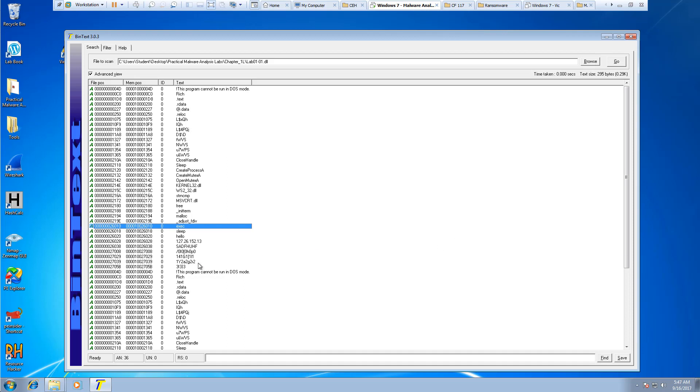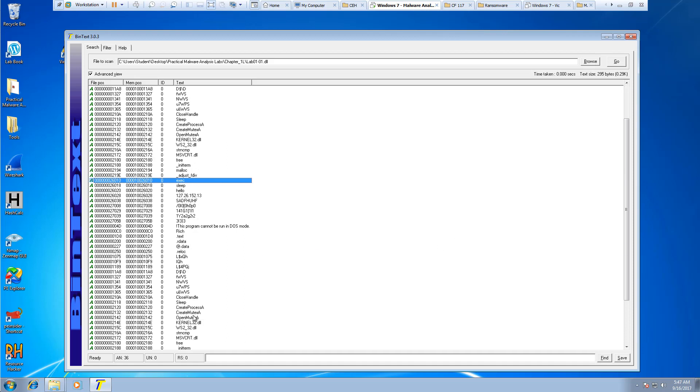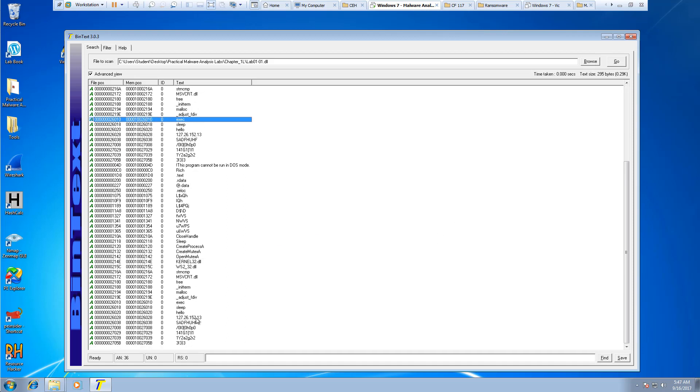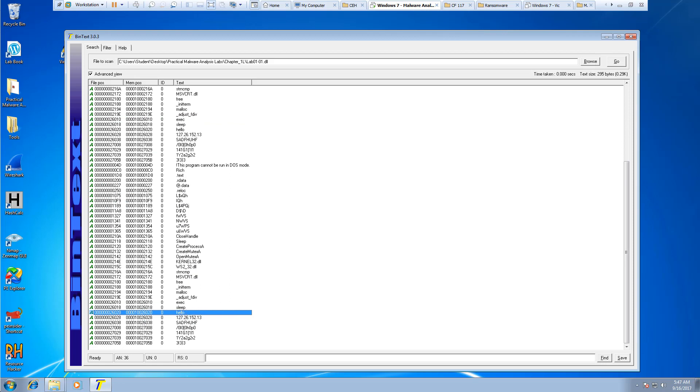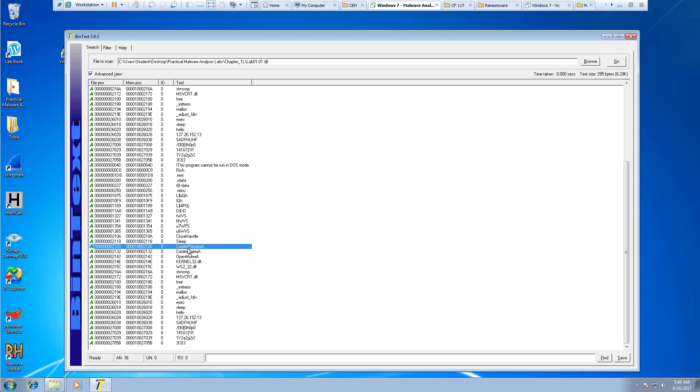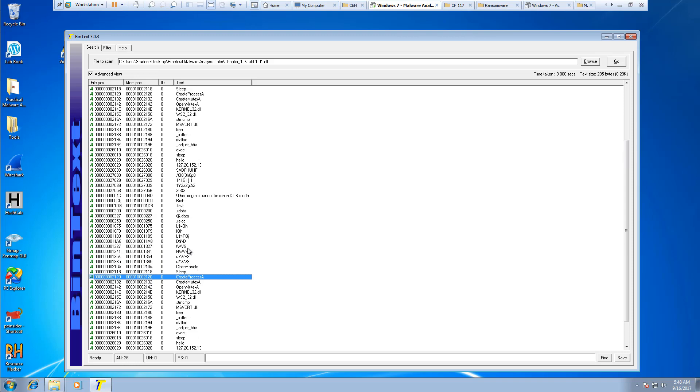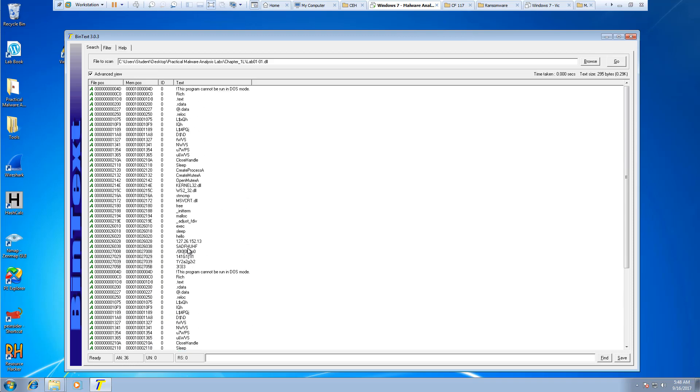And again, you can still see things like our IP, hello, sleep. And see if there are any other items that you can see. Create mute, create a process, create a process.